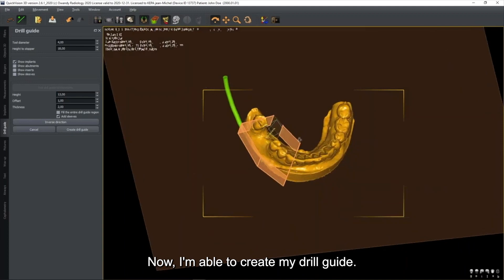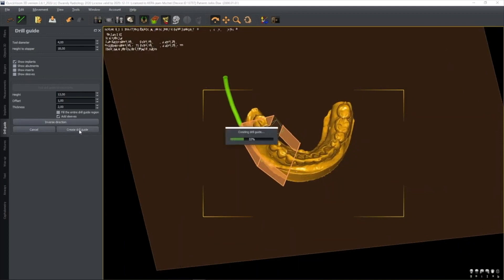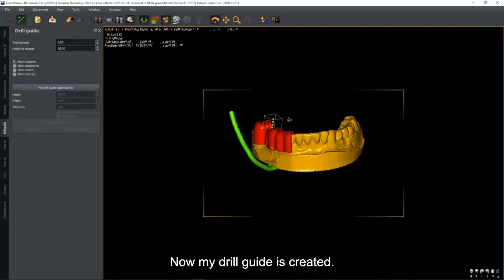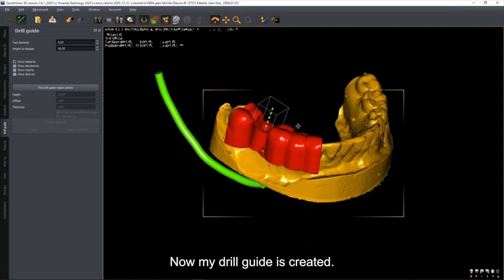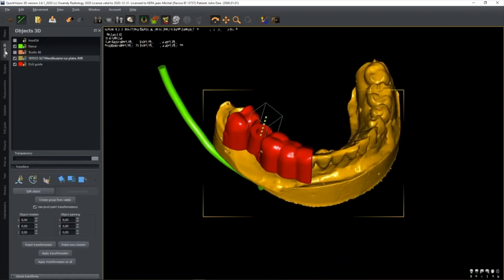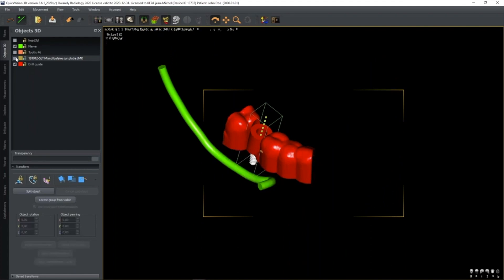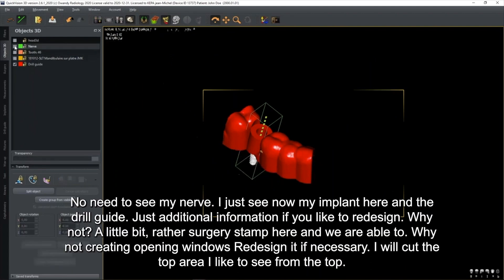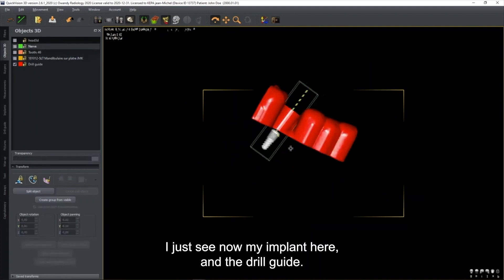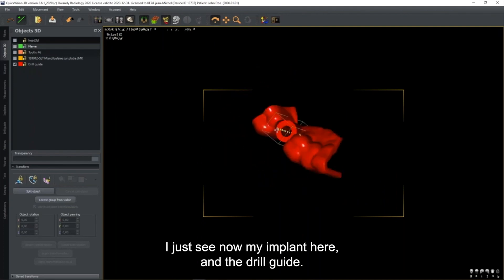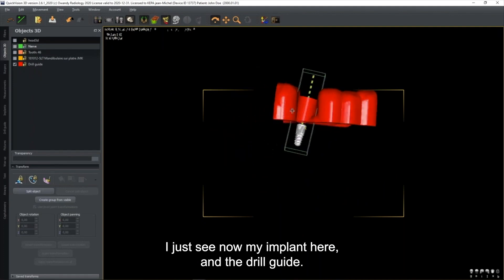After a calculation time, the drill guide is created. The drill guide appears in the view. You can see your implant and the drill guide together. If you like to redesign it, use the surgery stamp to create opening windows, cut areas, or redesign as necessary. For example, cut the top area to see from the top position, which is very easy to manage.